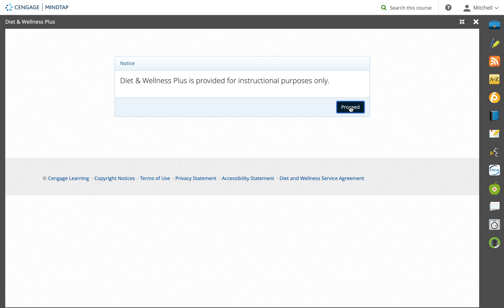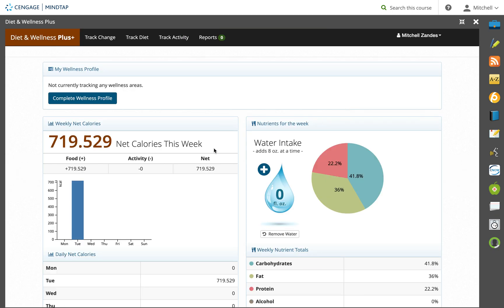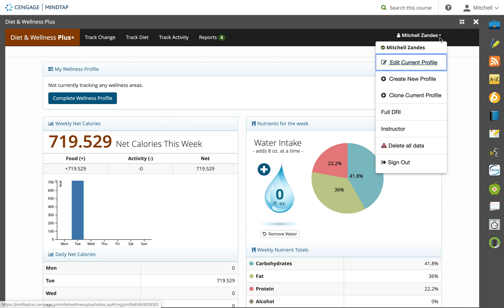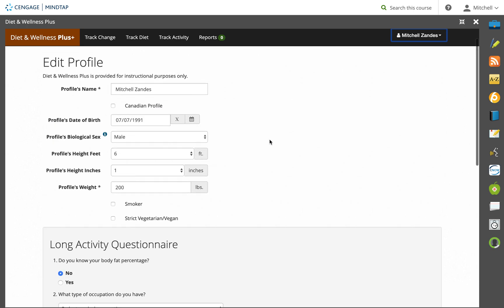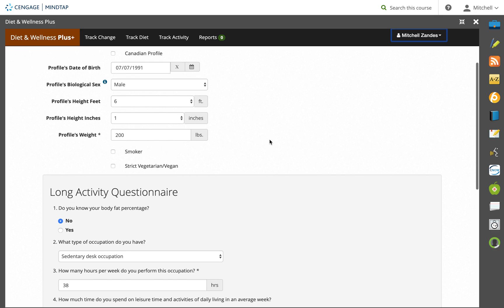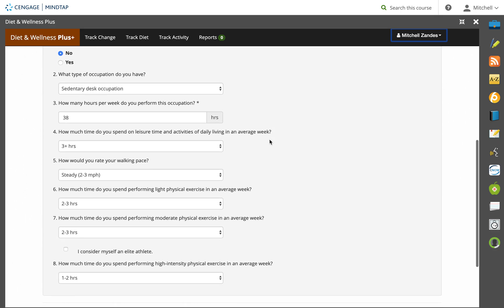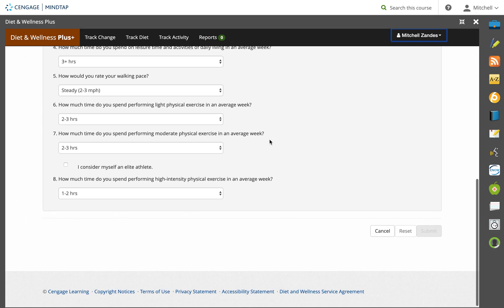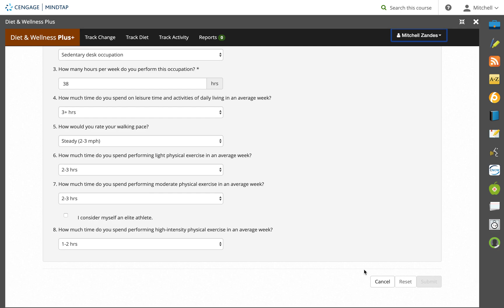Once you get in, you proceed and the first thing that you'll want to do is edit your current profile or create a new profile. This profile, you want to do your name, your date of birth, your height and weight, and then you'll want to answer this questionnaire about your lifestyle and activity.